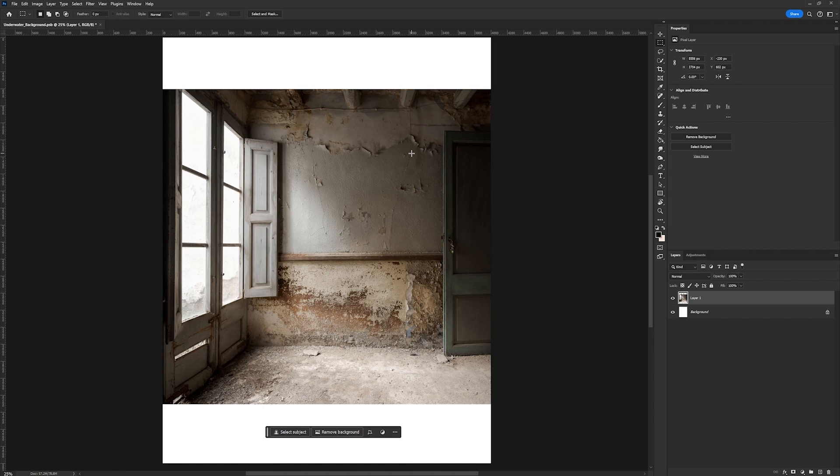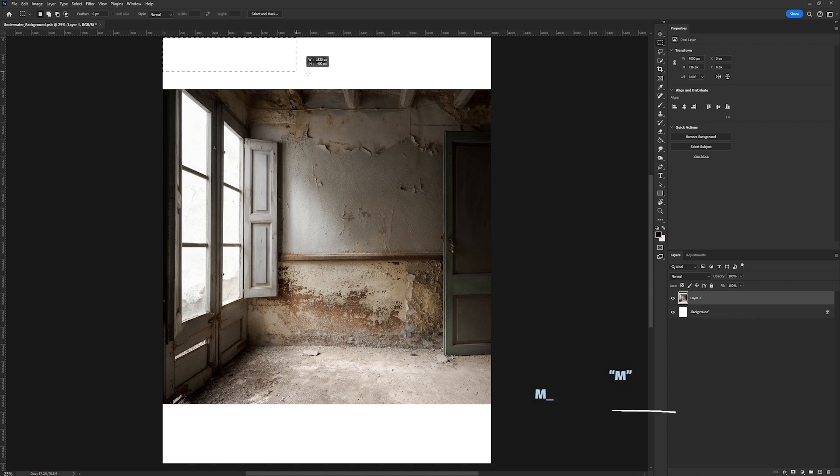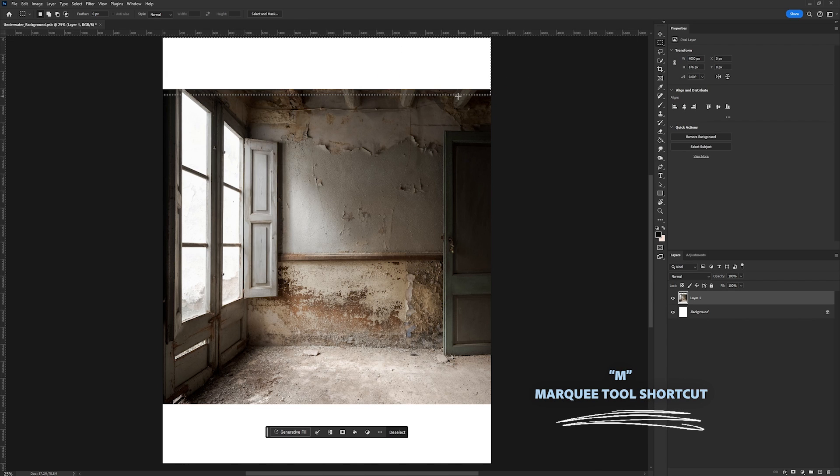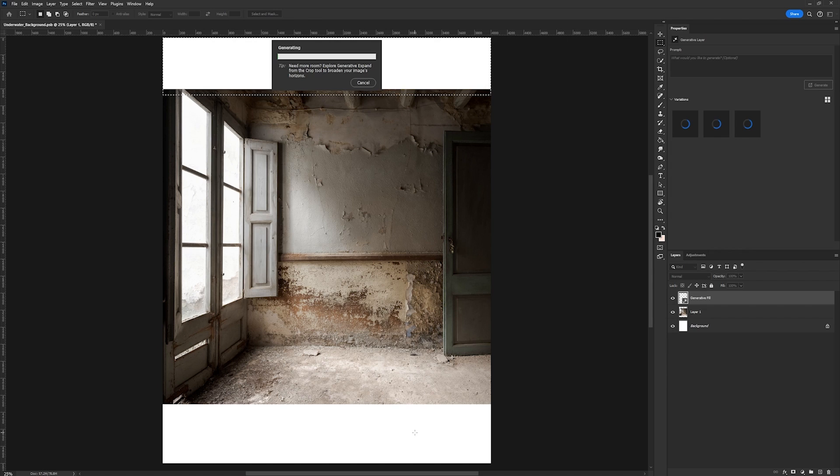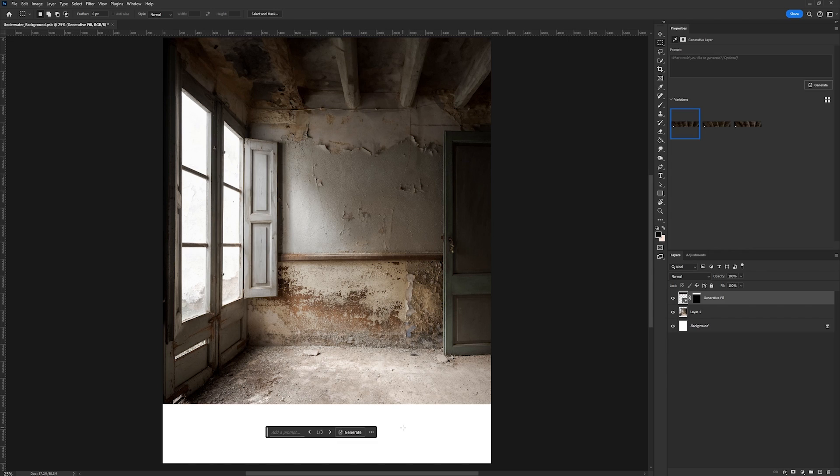So here's a photo of this old room that we're going to use. Now the first thing we got to do is extend the top part, so we're going to use generative fill to do that. I'm going to take my rectangular marquee tool and select this top part, then just select generative fill, and generate.